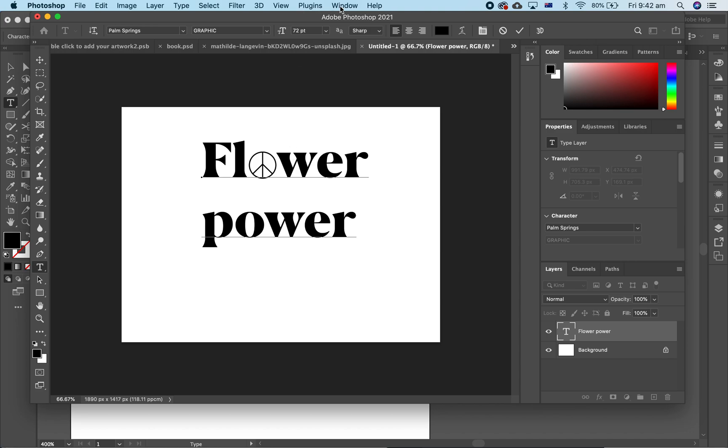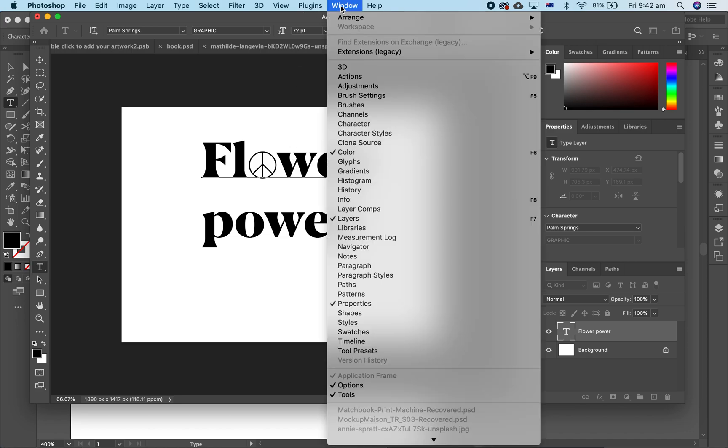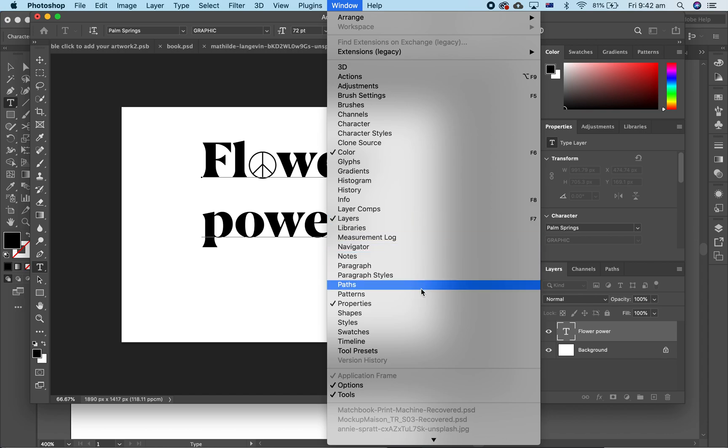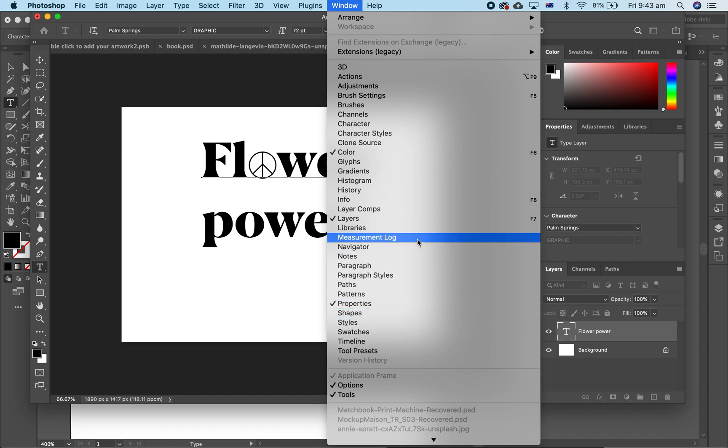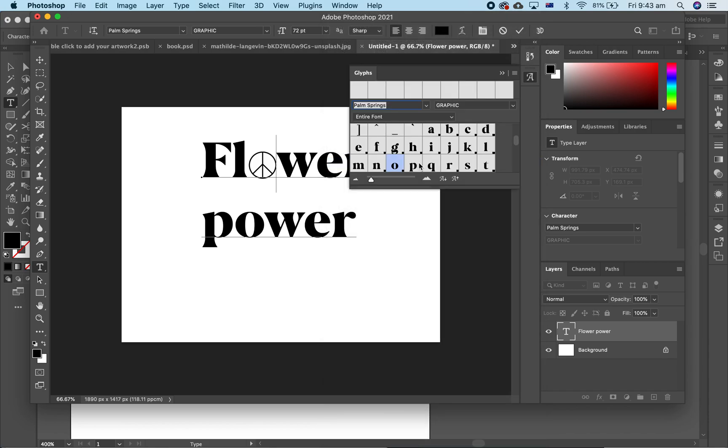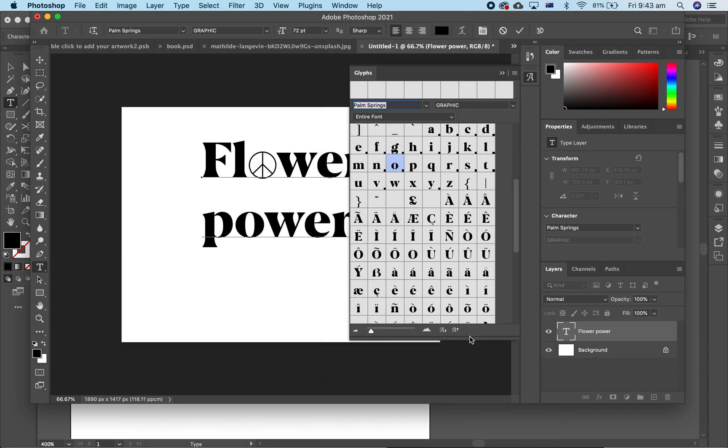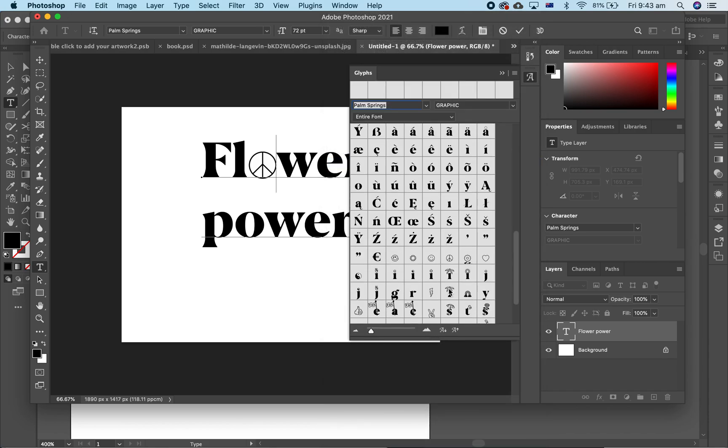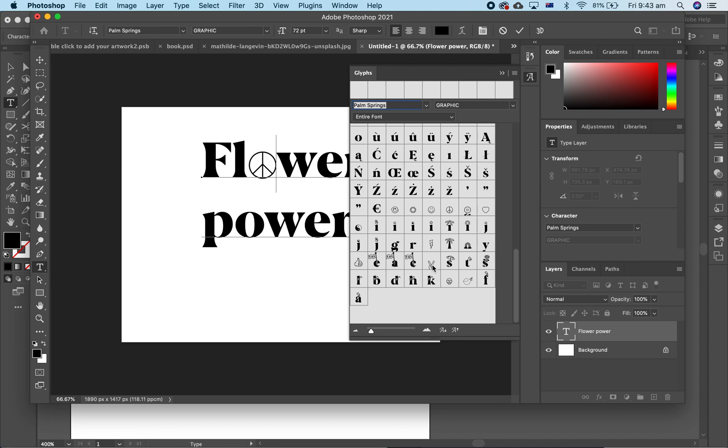Again, if you need to find the glyphs panel, you just go to Glyphs, here it is, and it pops up, and you've got all the different options to change.